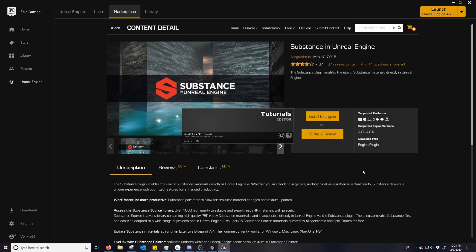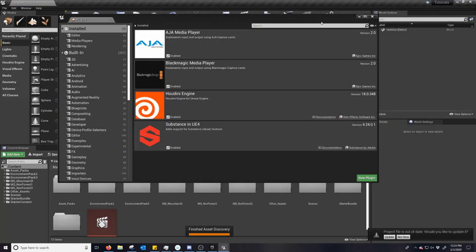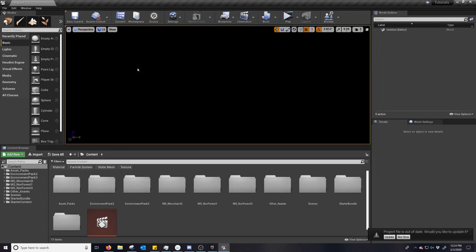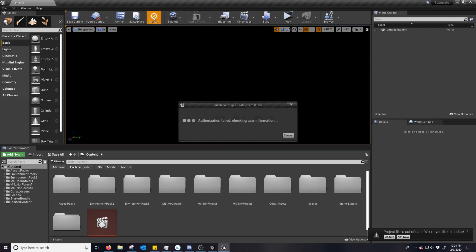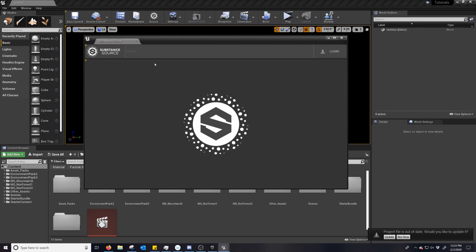Give it a sec to load. And then you can see that the plugin is now enabled, and you have the Substance Source button up here.